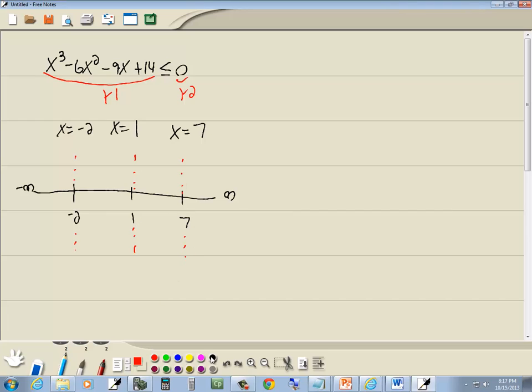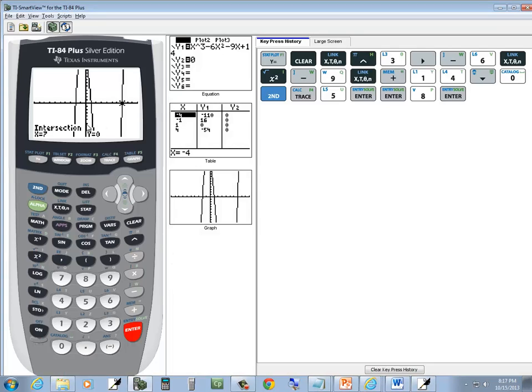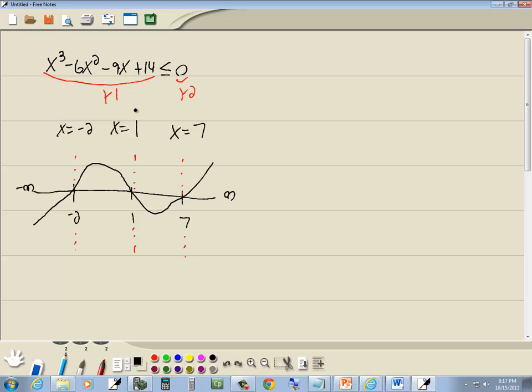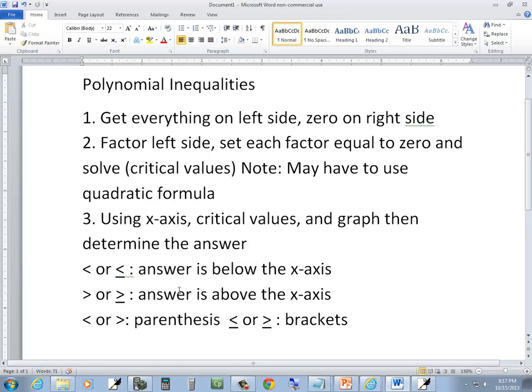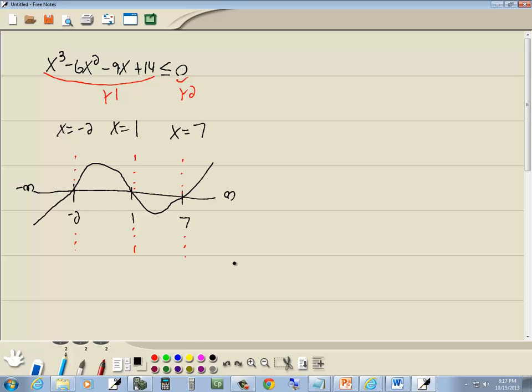Now the graph, if I were to look at it, looks like this. How do I know that? I got the graph right here, so I can see what it looks like. Now less than or equal to says your answer is below the x axis. So our answer is below here, and it's below here.